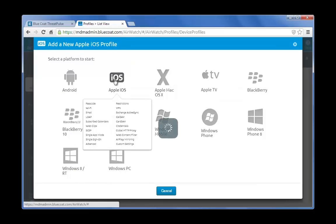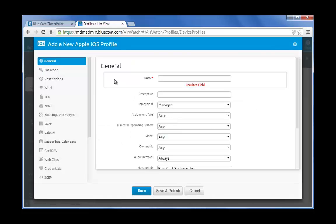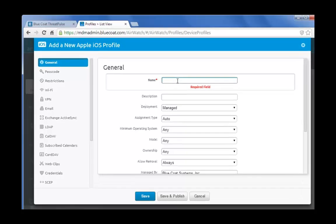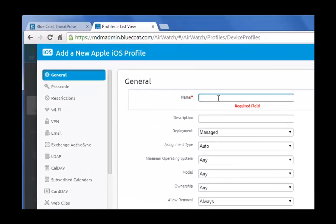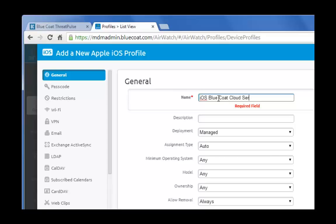In the Add Profile dialog box, select the Apple iOS icon. In the General tab, give this profile a descriptive name. Enter iOS Bluecoat Cloud Service. Review the profile settings below.